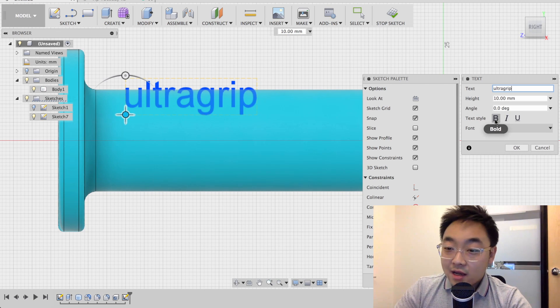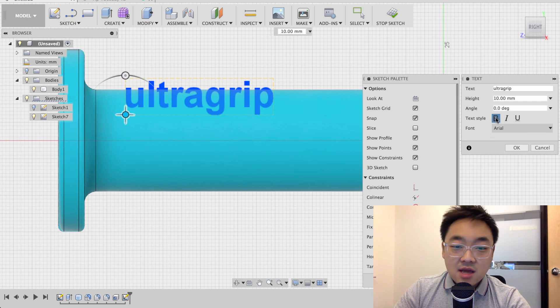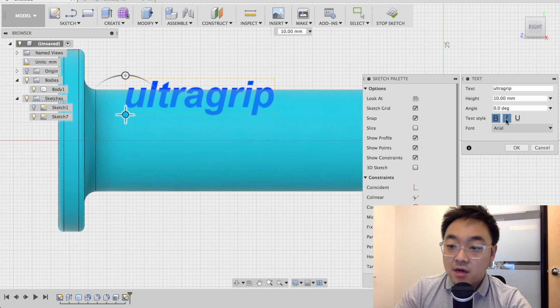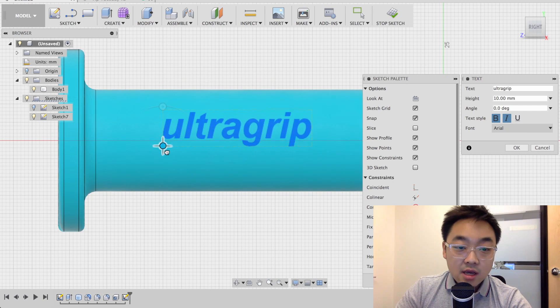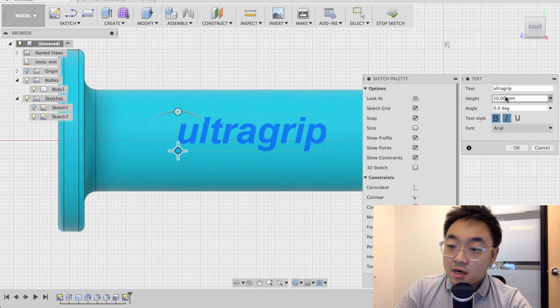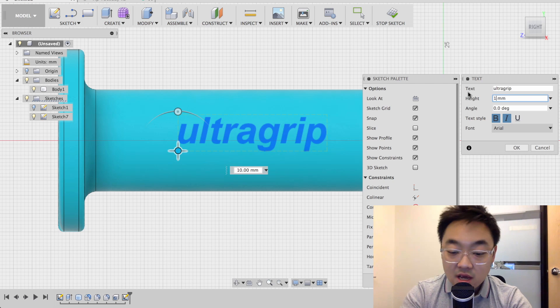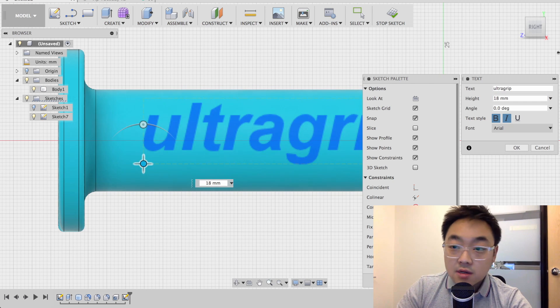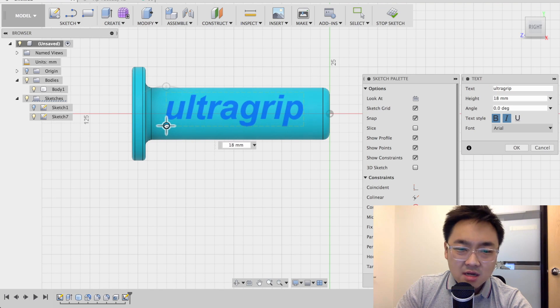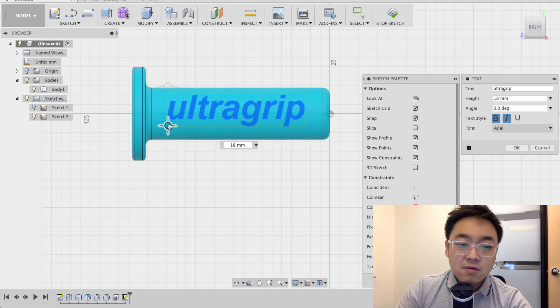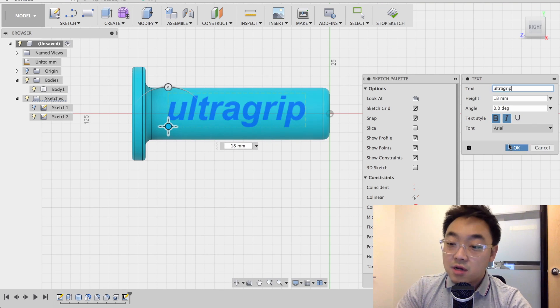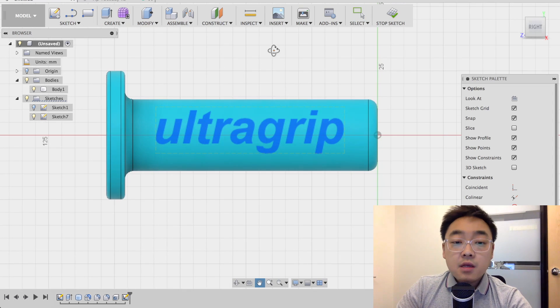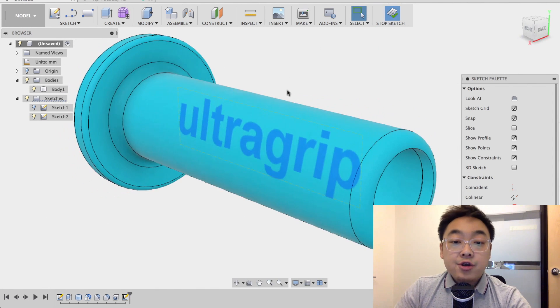So I am going to give this text bold style and also italics and move this towards the middle. Give this a different height, let's say 18 millimeters, so it's a little larger. Let me zoom out to see where this lines up. And okay, that looks about right. That looks pretty much centered. So I'm going to say okay, now I'm going to stop sketch.